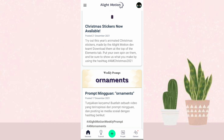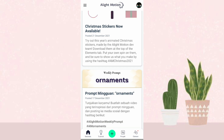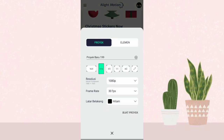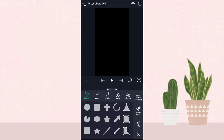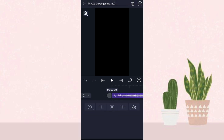Assalamualaikum warahmatullahi wabarakatuh, hi guys welcome back to my YouTube channel. Di video kali ini aku bikin tutorial jeduk-jeduk lagi di aplikasi Elikmotion pakai lagu DJ Ada Bayangmu yang lagi viral. Disini aku udah masuk aplikasi Elikmotionnya, langsung aja kita klik tambah, atur kayak gini, terus klik buat proyek. Setelah itu kita masukin audionya, klik tambah, pilih audio, pilih aja audionya.